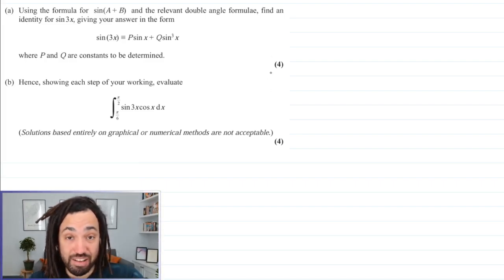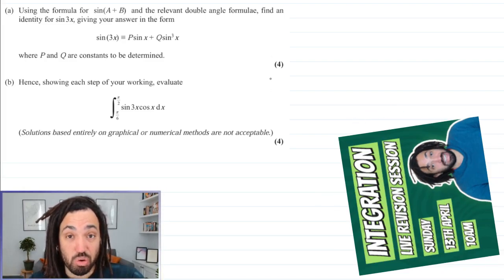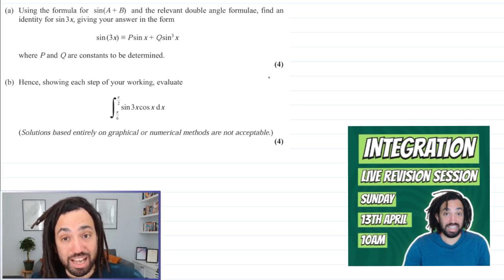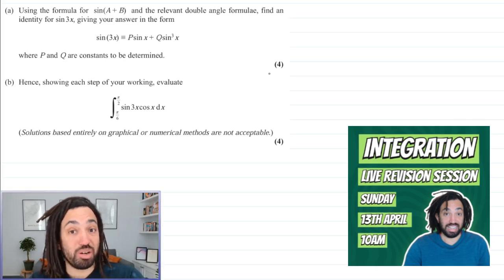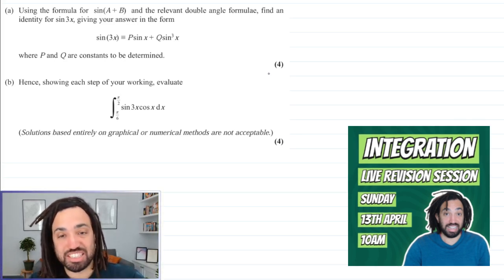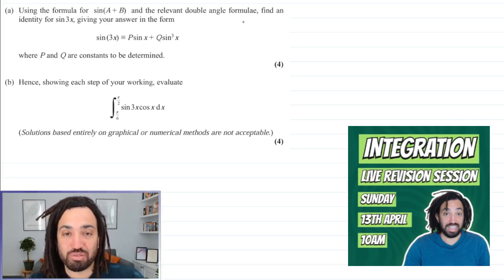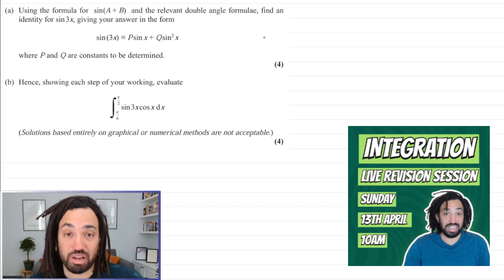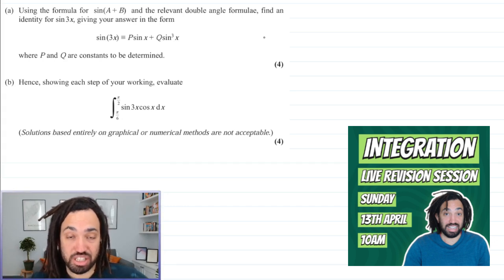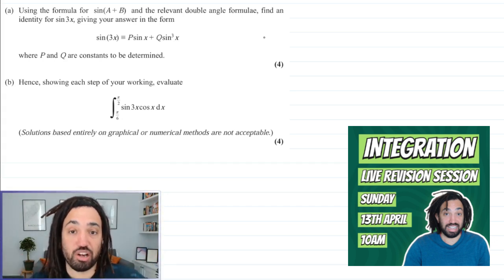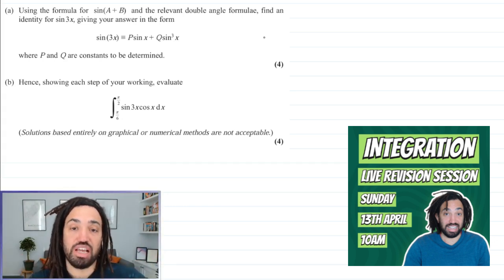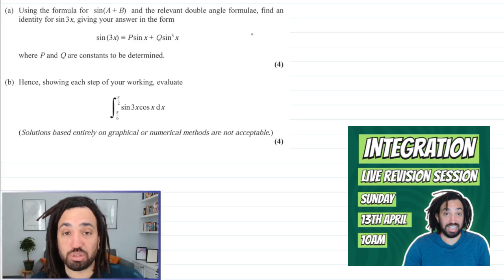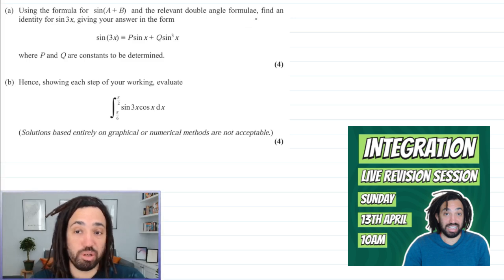Talking of integration, if you want to help the channel, help me, and also help yourself, then consider signing up to my live revision session on Sunday, all about integration. I'm going to teach you everything I know about integration, and it helps out the channel and will also help you out.